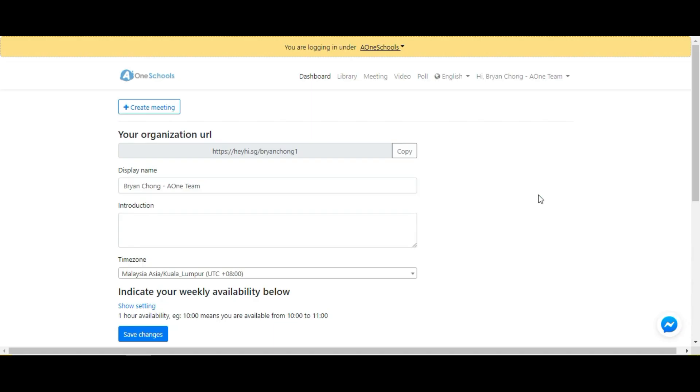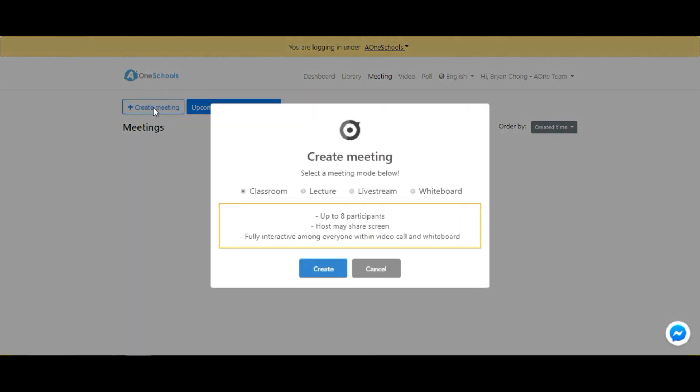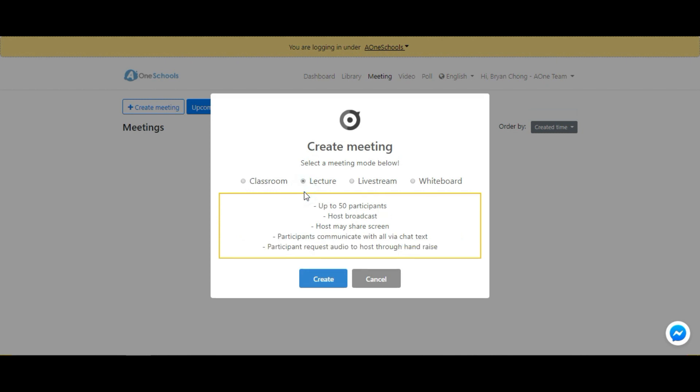To create a meeting, select the Meeting module at the top bar, then select Create Meeting. There are four different meeting modes to choose from. Firstly, the Classroom Experience allows up to eight participants, where the host may share their screen together with the interactive whiteboard as well as video call.